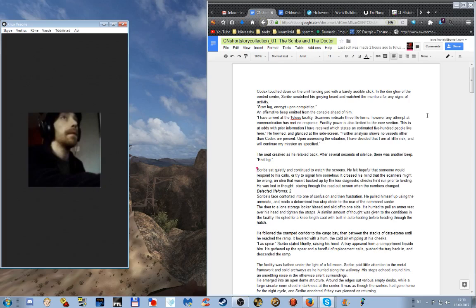Scribe's face contorted into one of confusion and then frustration. He pulled himself up using the armrests and made a determined two-step stride to the rear of the command center. The door to a lone storage locker hissed and slid off to one side. He hurried to pull an armor vest over his head and tighten the straps.